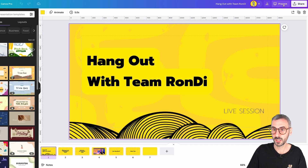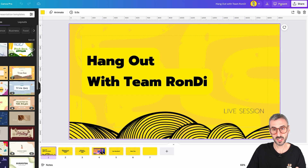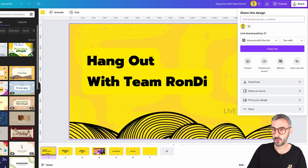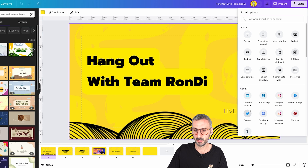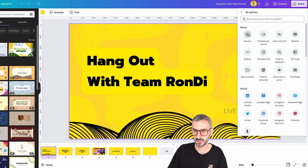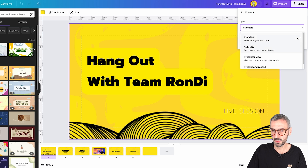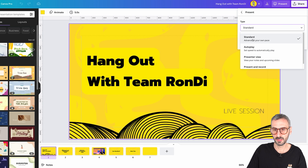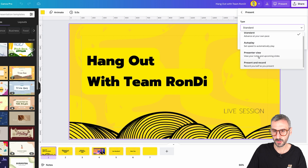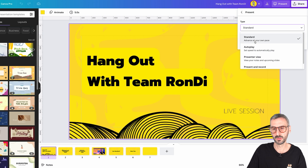Locate this button right here that says present. If you're not using a presentation, you might have a different button here. Go to share, click on the three little dot button here that says more, and find the icon that says present. Once you are, you will have a couple of different choices here. You will find Canva Live under your standard and under your presenter view mode for presenting.